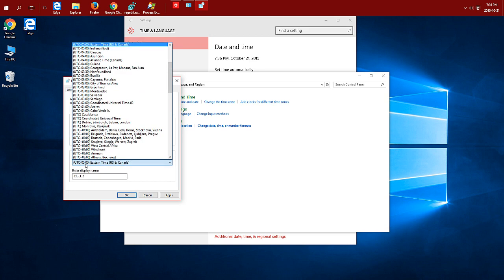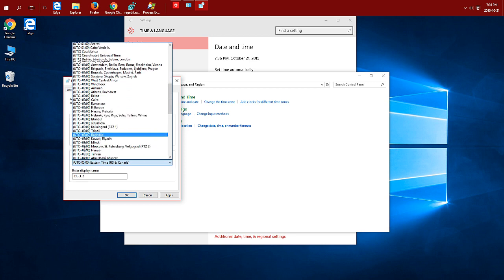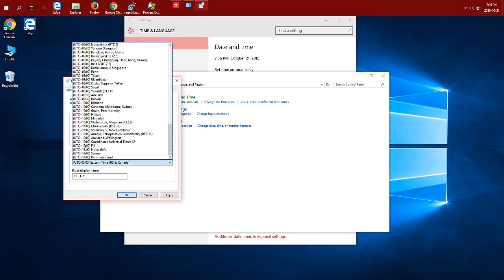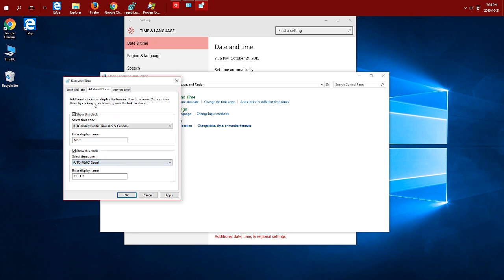And the second one, I'm just going to call this one Sol. Click OK.